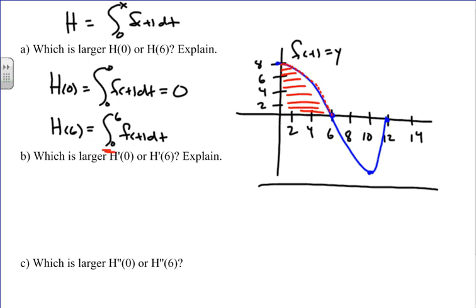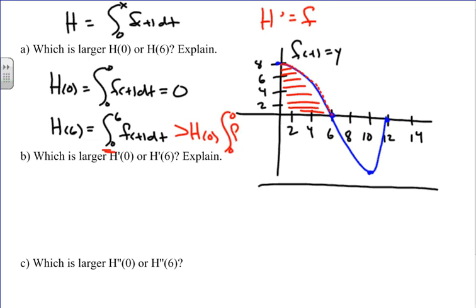Using the Fundamental Theorem of Calculus, we know that f is actually the derivative of h. Because the area from 0 to 6 is all positive, h is increasing on this interval. Therefore, h(6) is larger than h(0), since those values are getting bigger as h increases on the interval from 0 to 6.